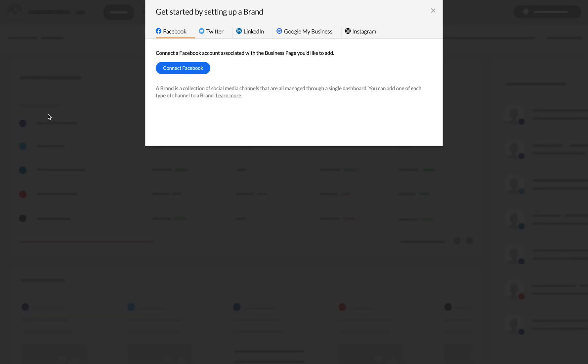When you connect the first social media channels to Zoho Social, a brand is automatically created for you in your portal.